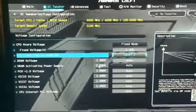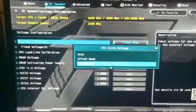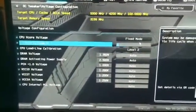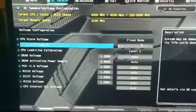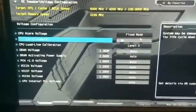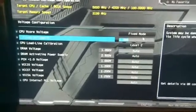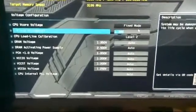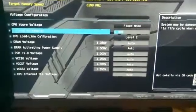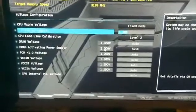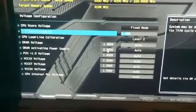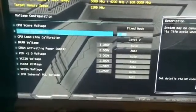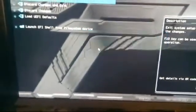For the voltage, we will go with a fixed mode and we'll set that to about 1.385, which should be fine and not generate too much heat. And it's as simple as that. So I set the voltage, I set the core ratio, so 5 gigahertz is what we're aiming for. So we'll save changes and exit.